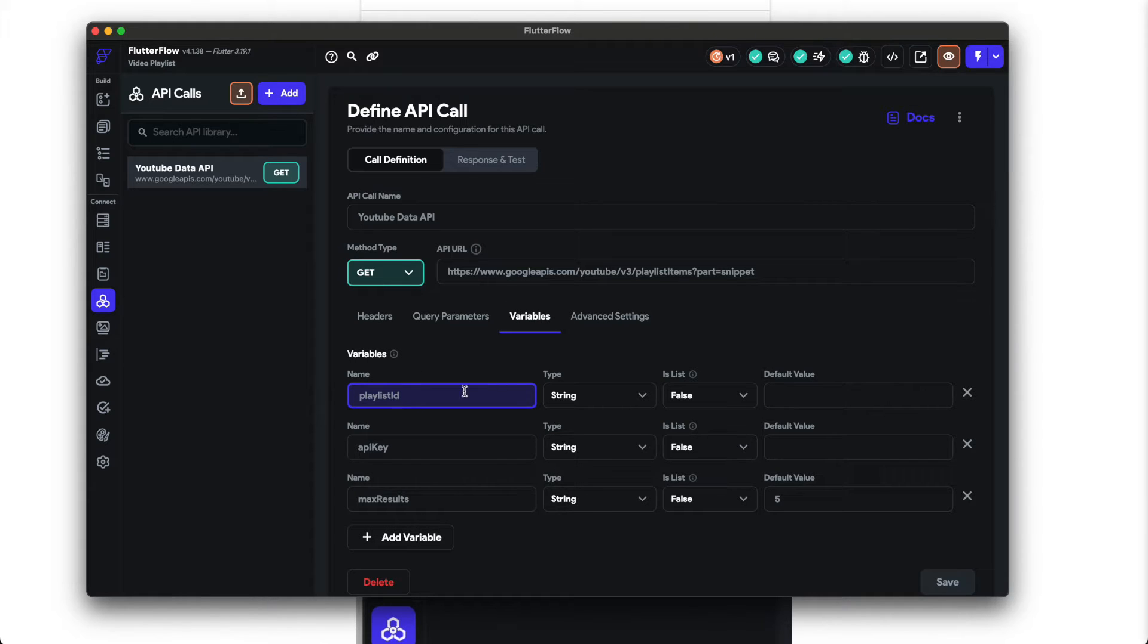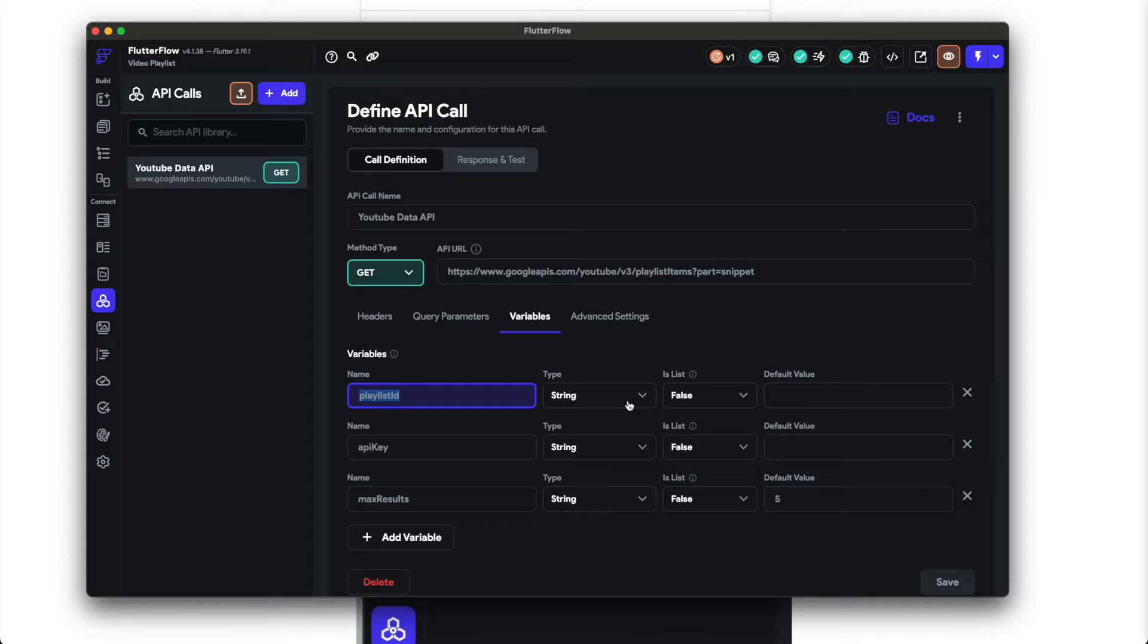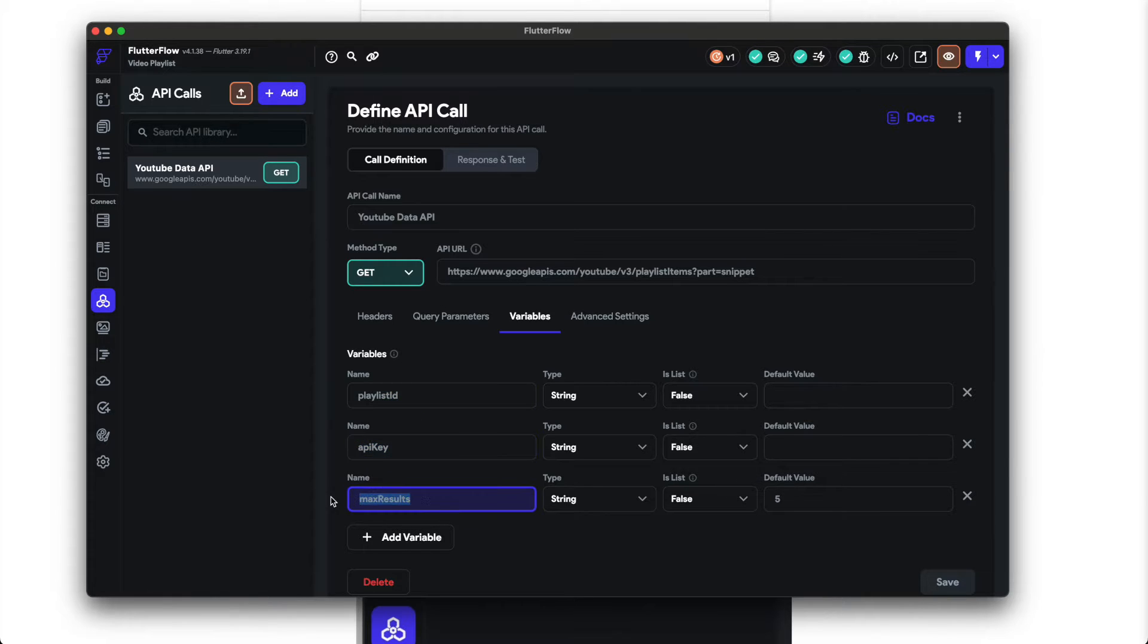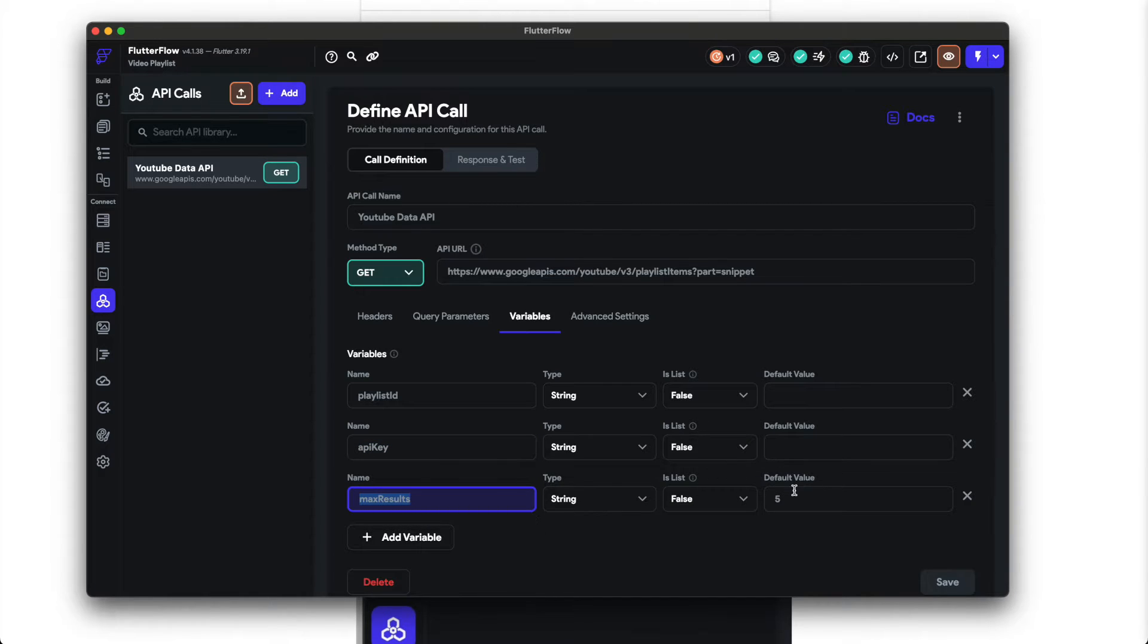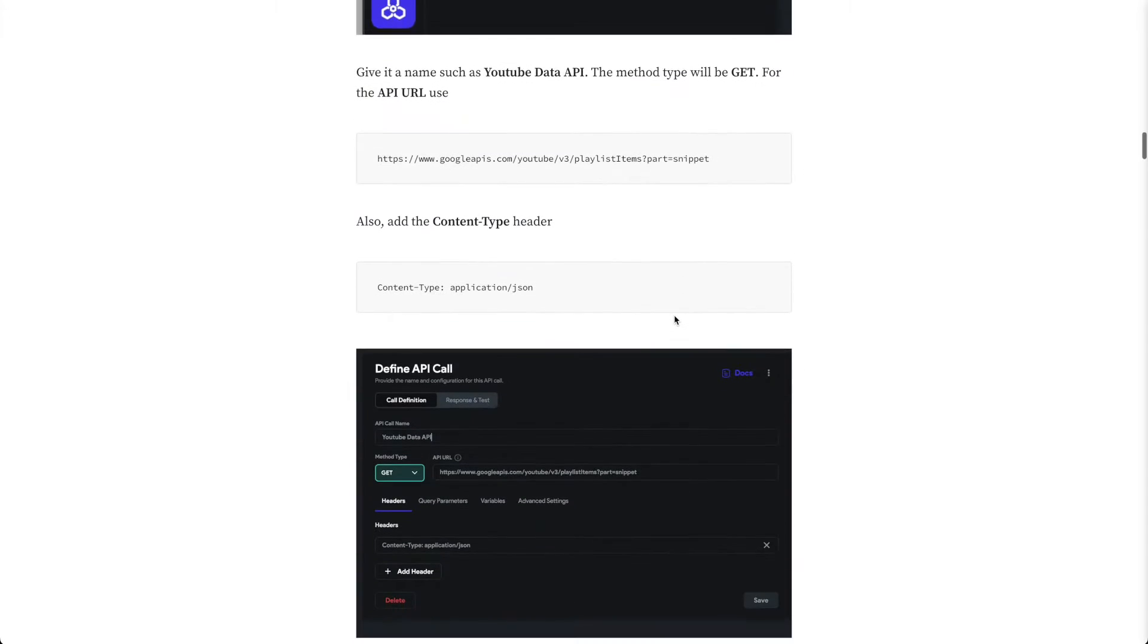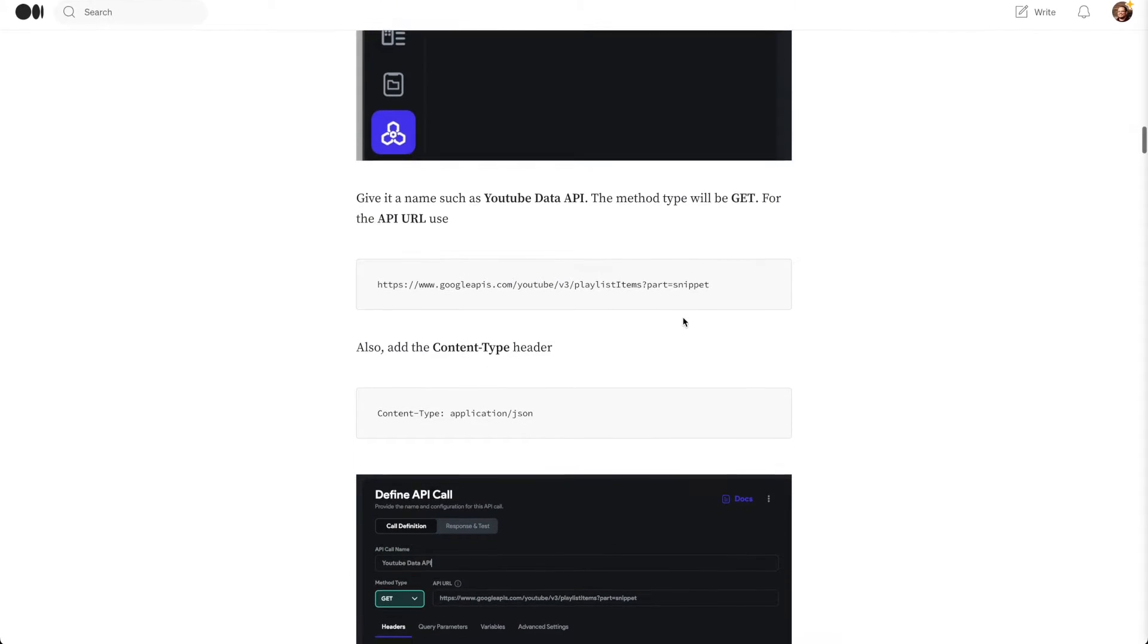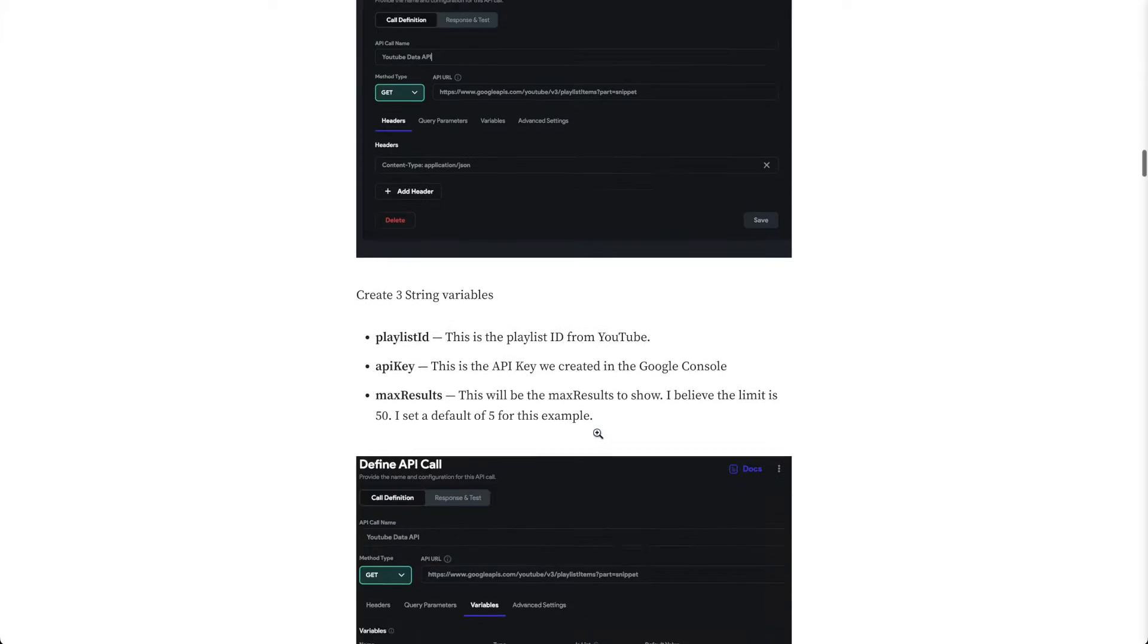You can name these whatever you want, but these are just what you'll enter when you're designing your page. So these kind of don't matter, but I have playlist ID and they're all strings. So this is the ID from YouTube and I have the example URL. I'll show you API key and max results. So API key of course is the API key you just created. Then max results, I believe there's a limit of 50, but by default I'll just have five. So everything I've discussed is right here as well.